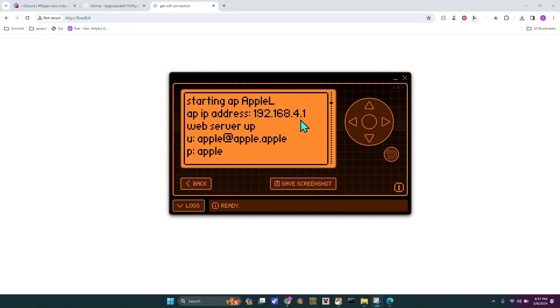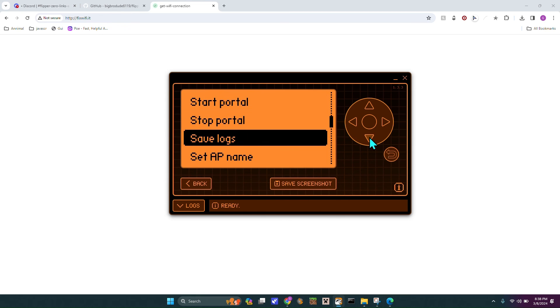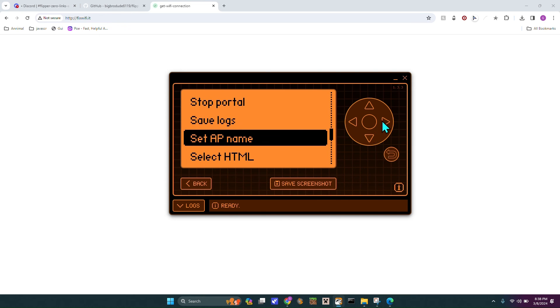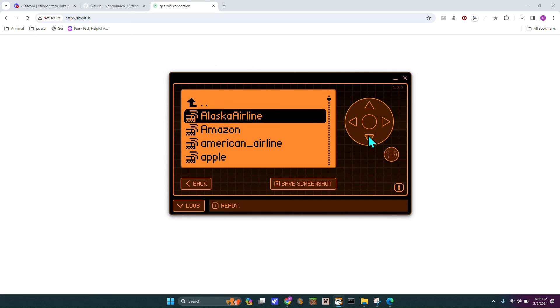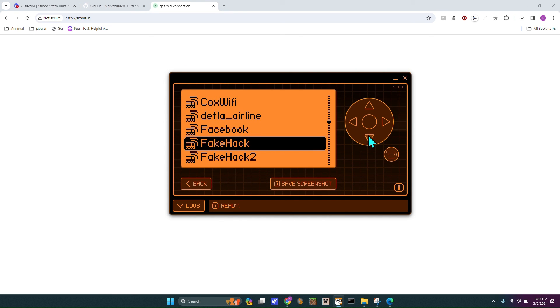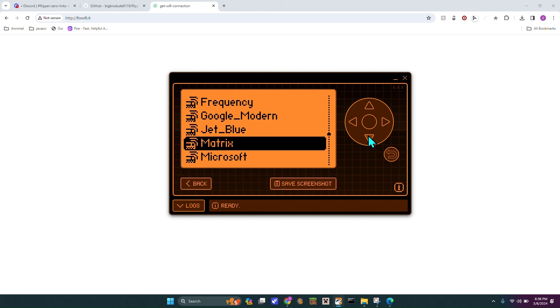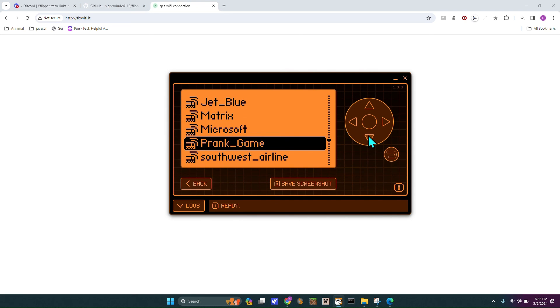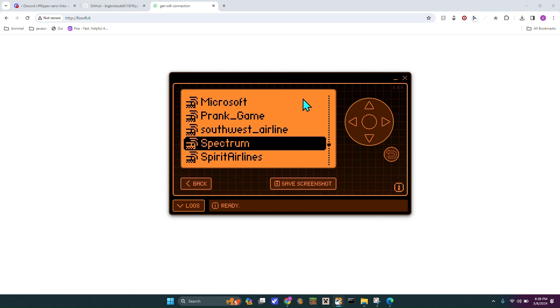So that's pretty much what you can do with the evil portal. I mean, you can change, like, say you want to change the name or you want to change the HTML. I mean, it's endless. Facebook, like, you could act like you're fake hacking them. The Matrix, Microsoft, Southwest Airlines. It just goes on and on, guys.